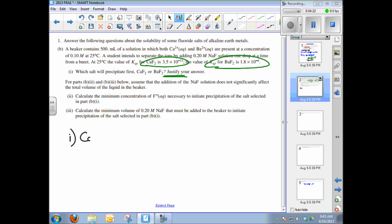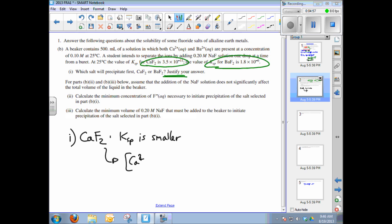Calcium fluoride will precipitate first. The justification is that its Ksp is five orders of magnitude lower than that of barium fluoride, indicating much lower solubility. As fluoride is added, the reaction quotient Q = [Ca²⁺][F⁻]² will exceed the Ksp for CaF₂ first, because that Ksp is so much smaller than the Ksp for barium fluoride.